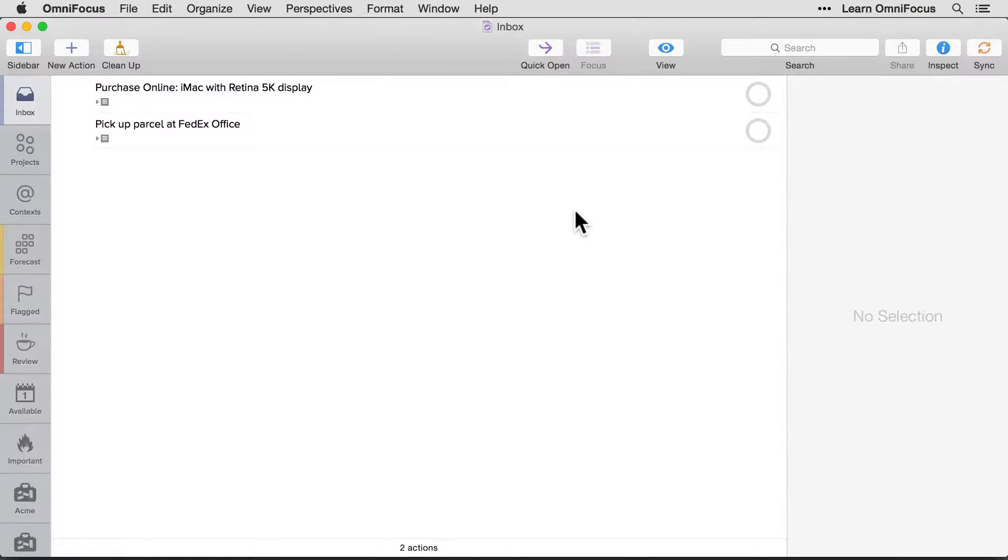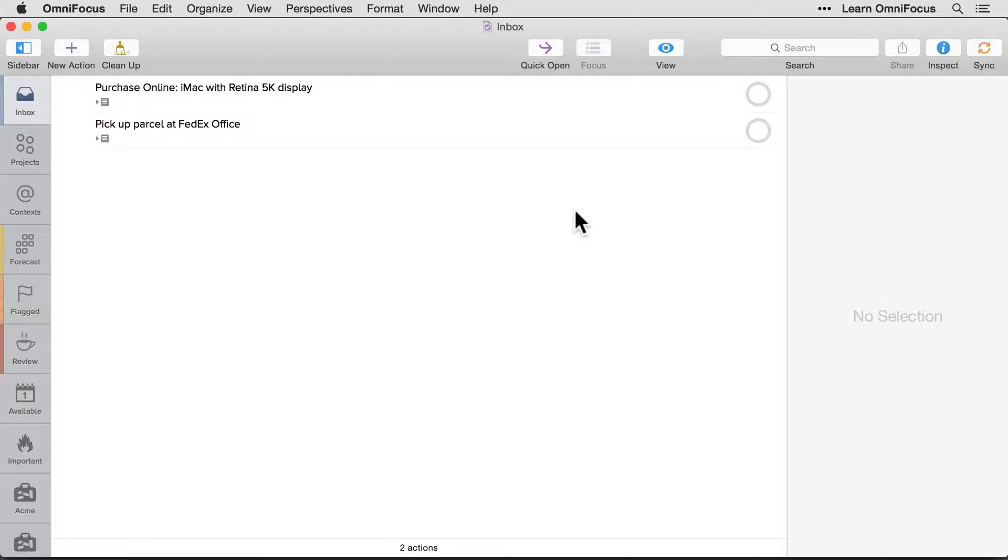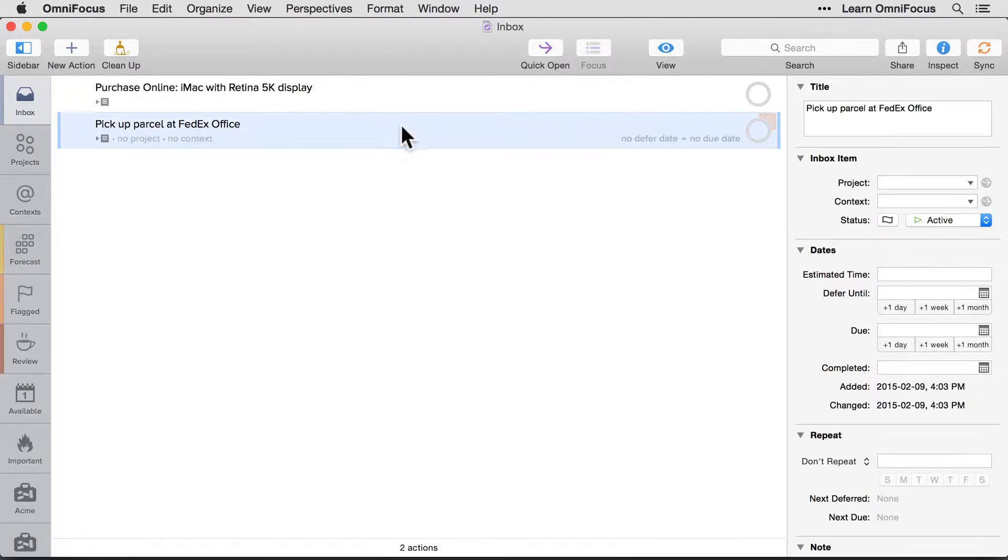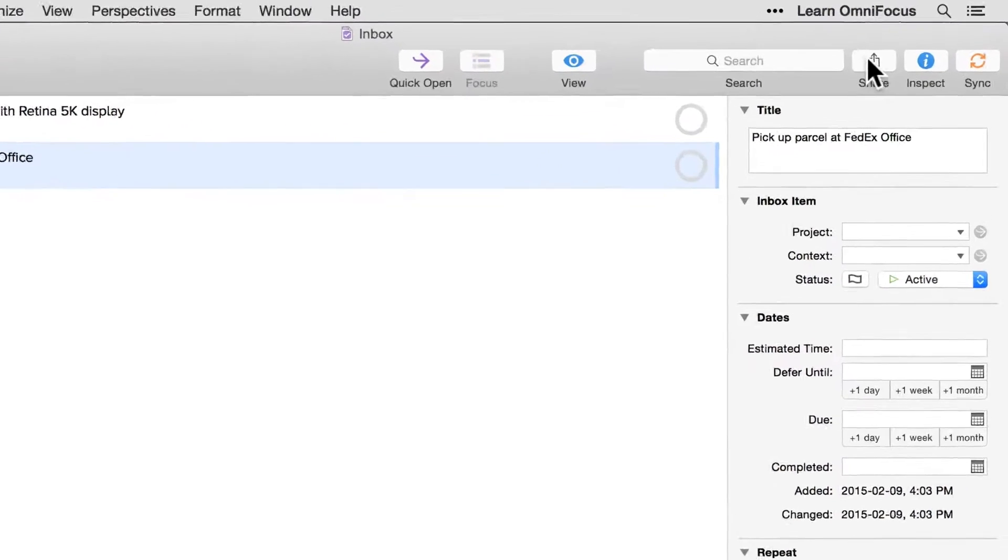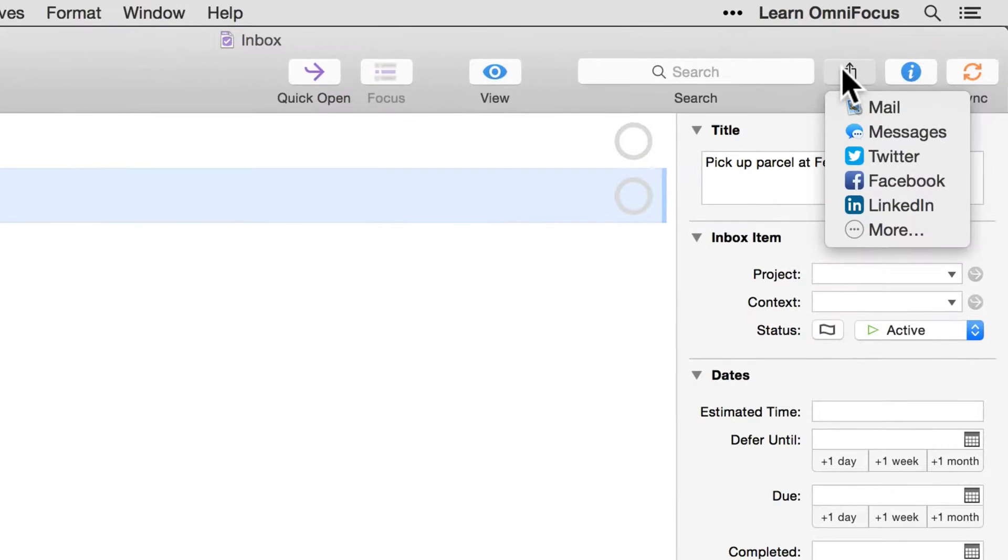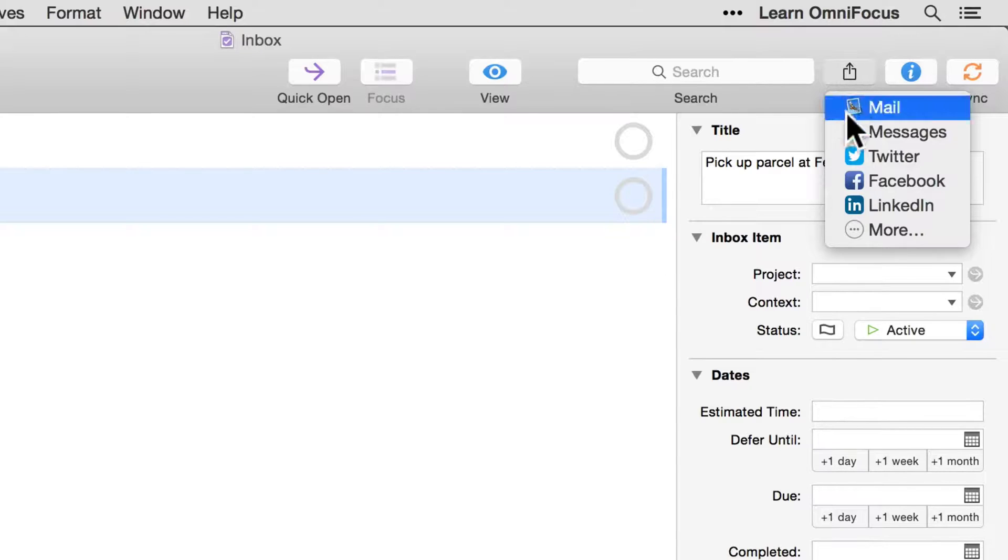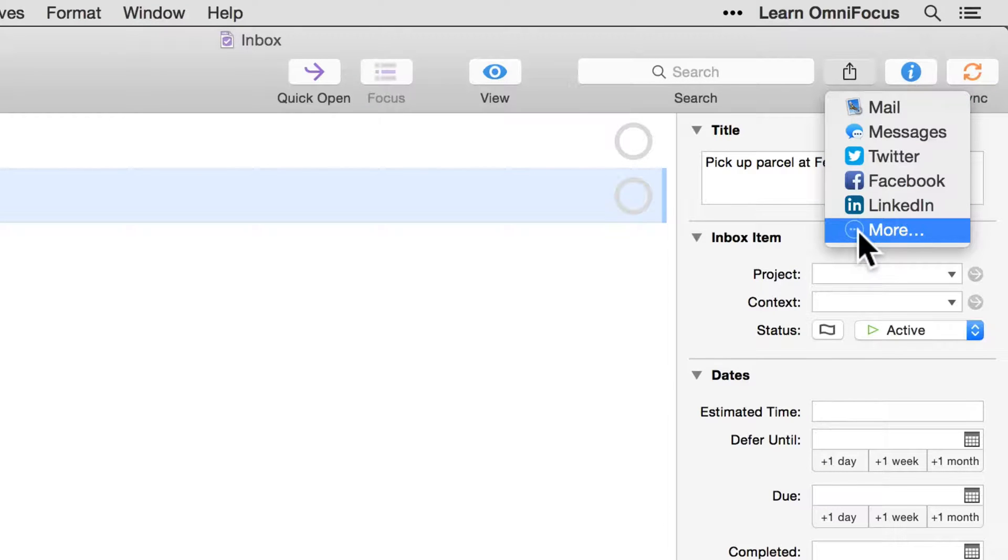You can also share your OmniFocus actions and projects using the new Share button that appears in the OmniFocus toolbar. To show you how this works, I'll select an action and click the Share button. If you don't see the Share destination you're looking for, click the More button to add it to the list.